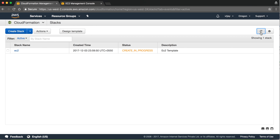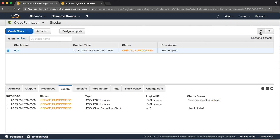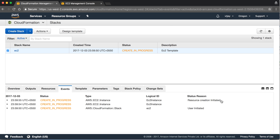So basically, the resource creation is initiated. The status means there is no issue and dependency checks are completed. If there is an error in the template or a variable, then the error will be populated.